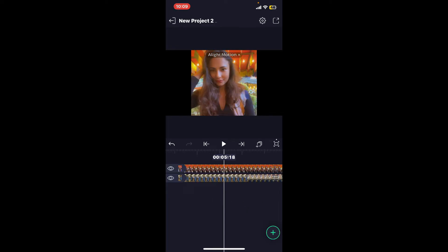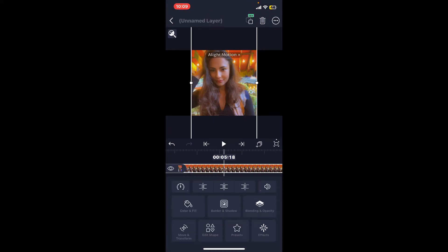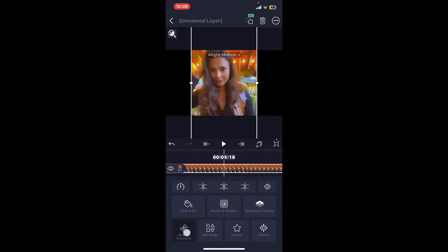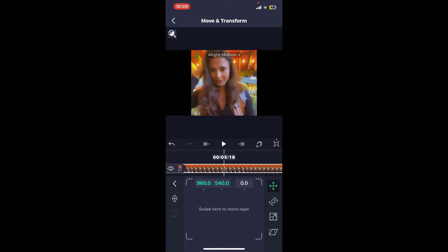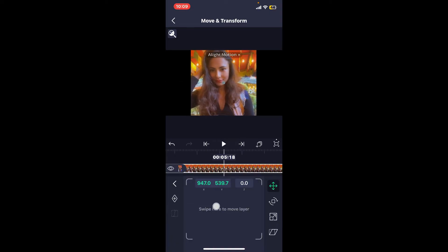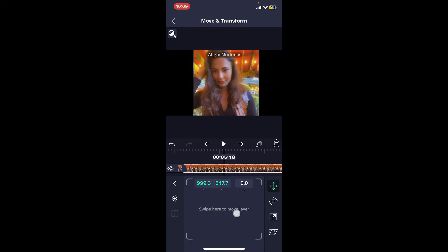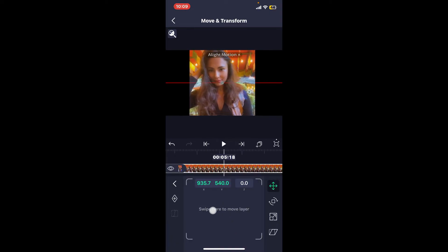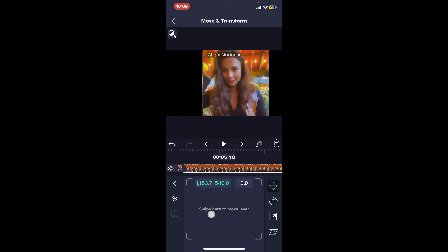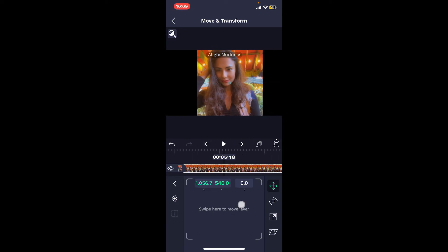Now you can adjust the new video to ensure it is fitting properly within the frame. You may need to adjust its position or scale using the move and transform option at the bottom. You can use the trackpad at the bottom and swipe it left or right to completely cover the previous video with the new one.